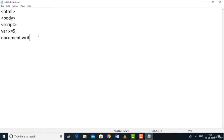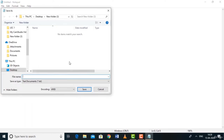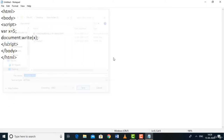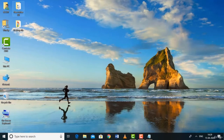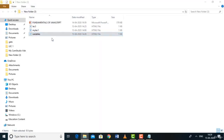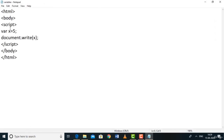To print x, use document.write(x). Close the script tag, body tag, and HTML tag. Save as 'variables.html' in a new folder. Open the file in a browser — 5 is printed because we declared x, assigned 5 to it, and printed x. You can also declare two variables: var x = 5, var y = 10, then var z = x + y. Print z and it should give 15.